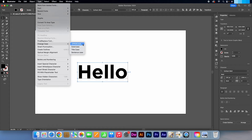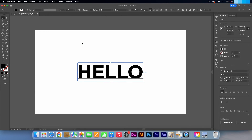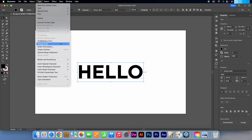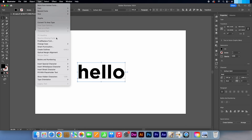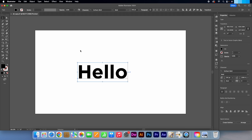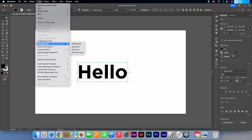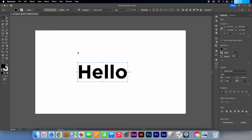Obviously you know what uppercase and lowercase will do. Title case will put a capital at the start of each word. If you are using numerous words, Sentence case will put a capital letter at the first word only. I'm Kevin from AquastarCreative.com. Thank you for watching.